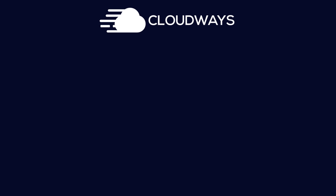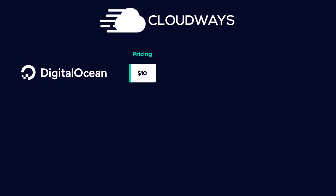Cloudways offers five different cloud server providers which you can choose from. The cheapest one being Digital Ocean that's starting from $10 a month.